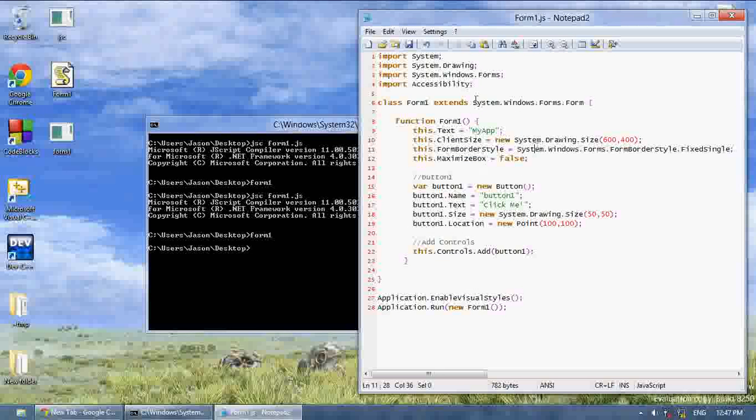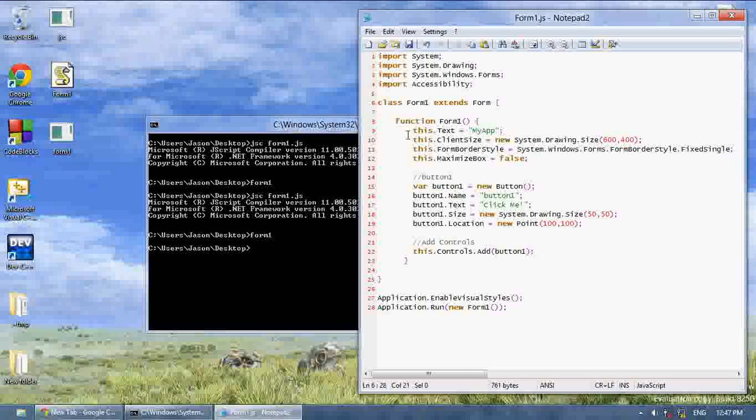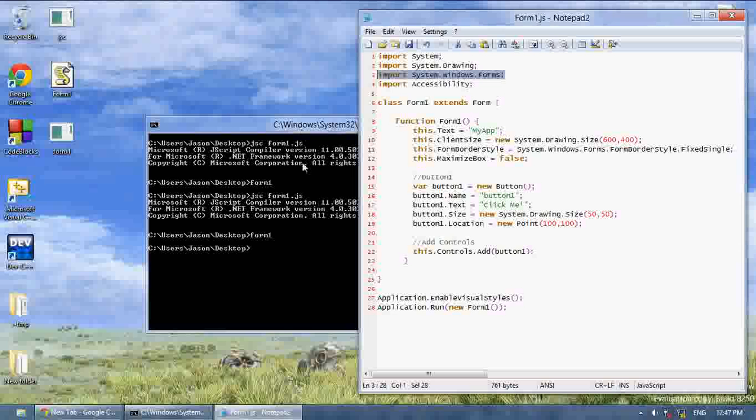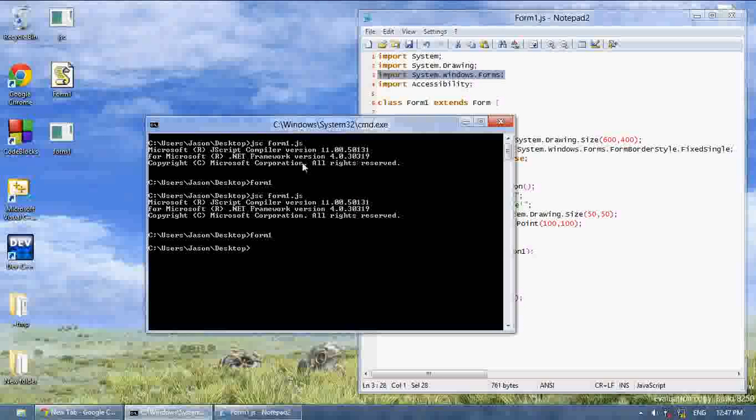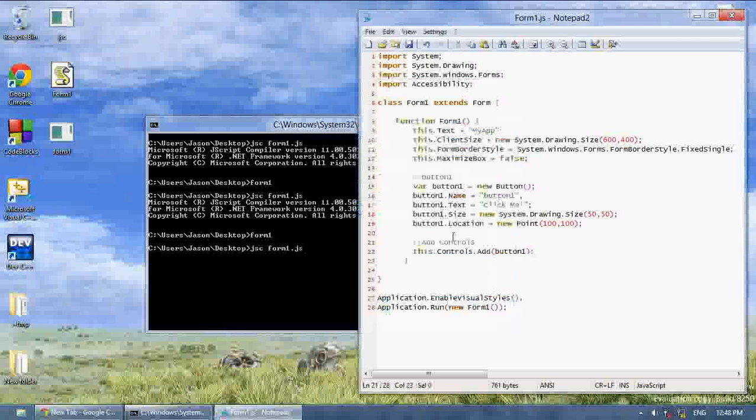Also, up here where we said class form1 extends system windows form, if we want we could just only write class form1 extends form. Because we imported that up there. And it will still work.